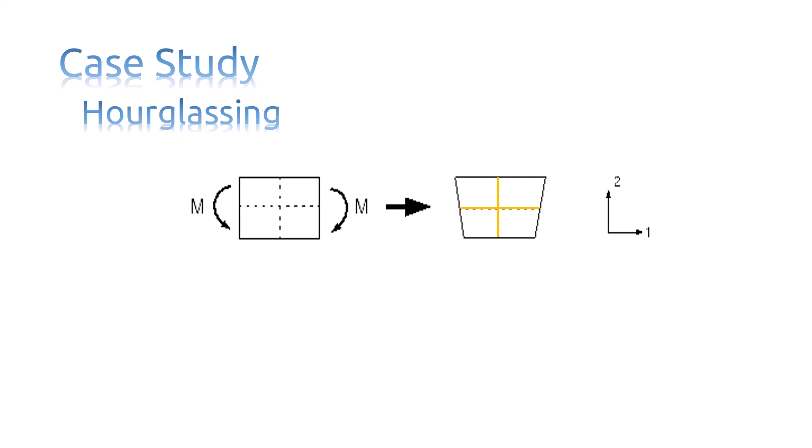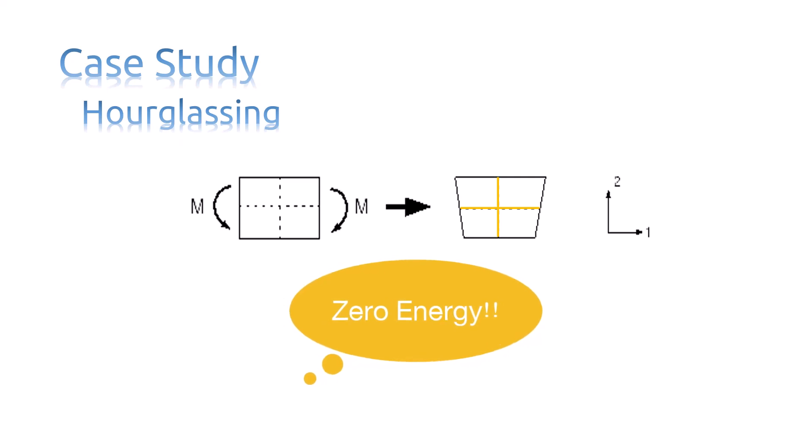This bending mode of deformation is thus a zero energy mode, because no strain energy is generated by this element distortion. The element is unable to resist this type of deformation since it has no stiffness in this mode.